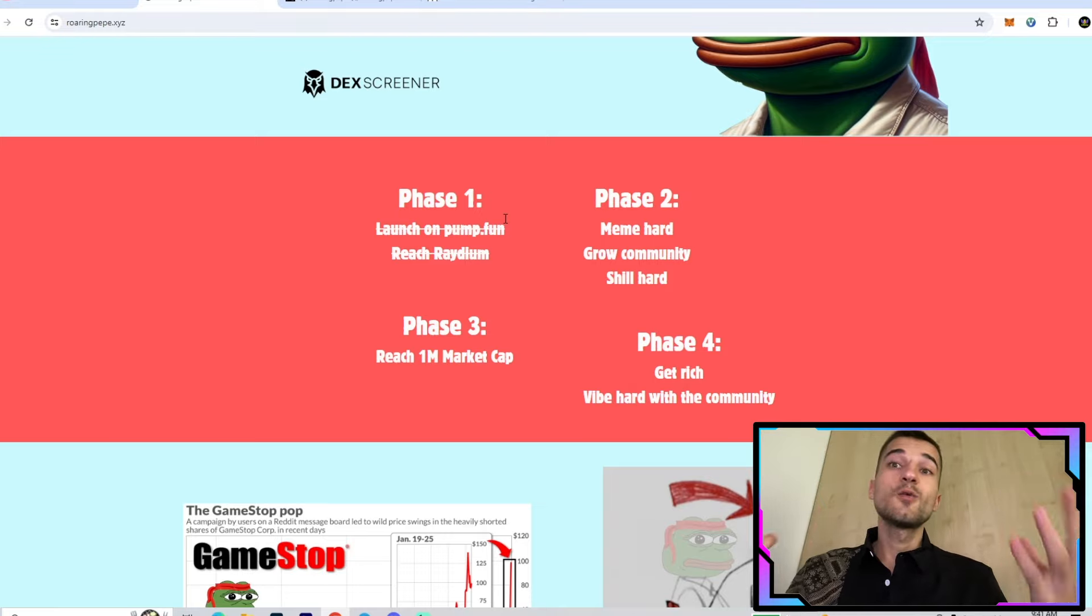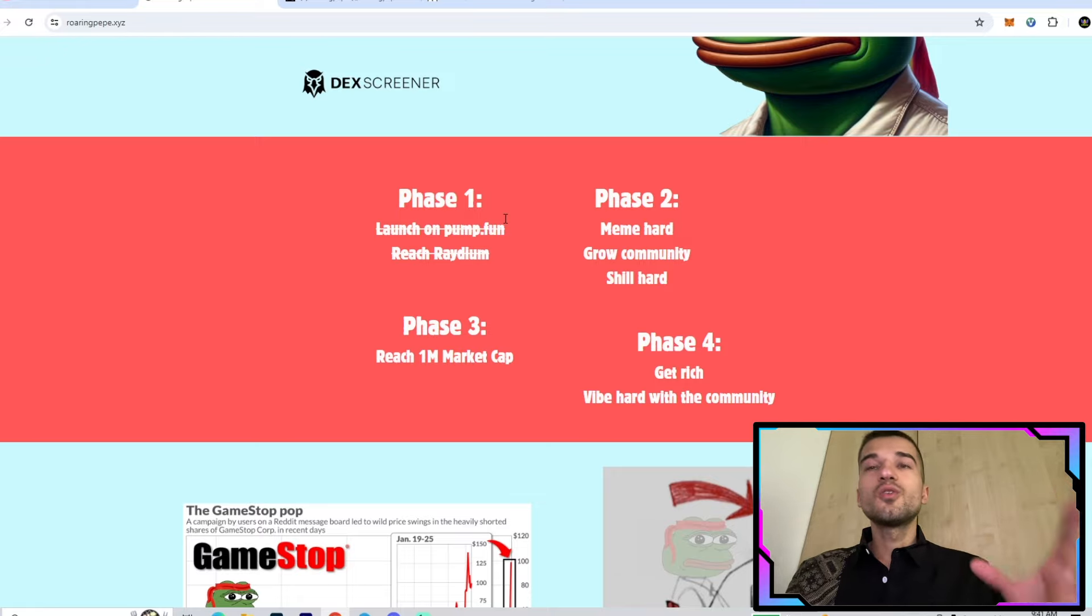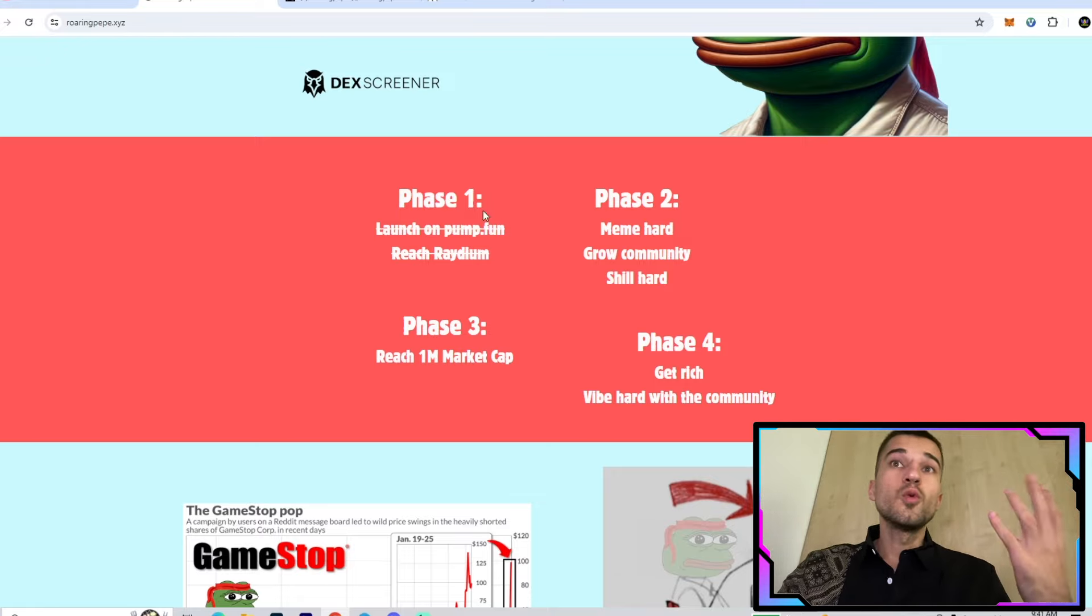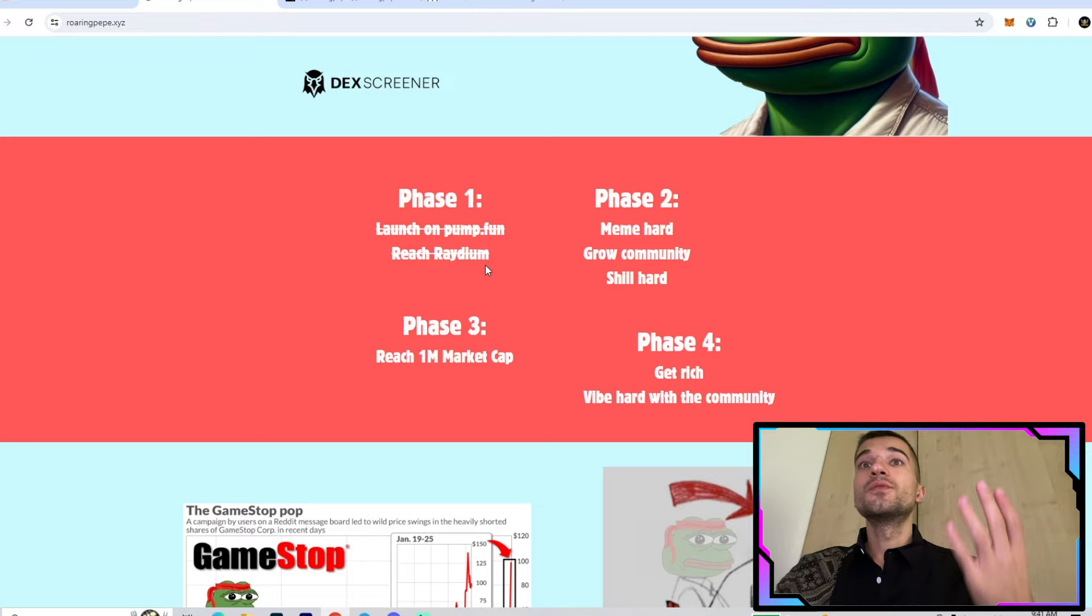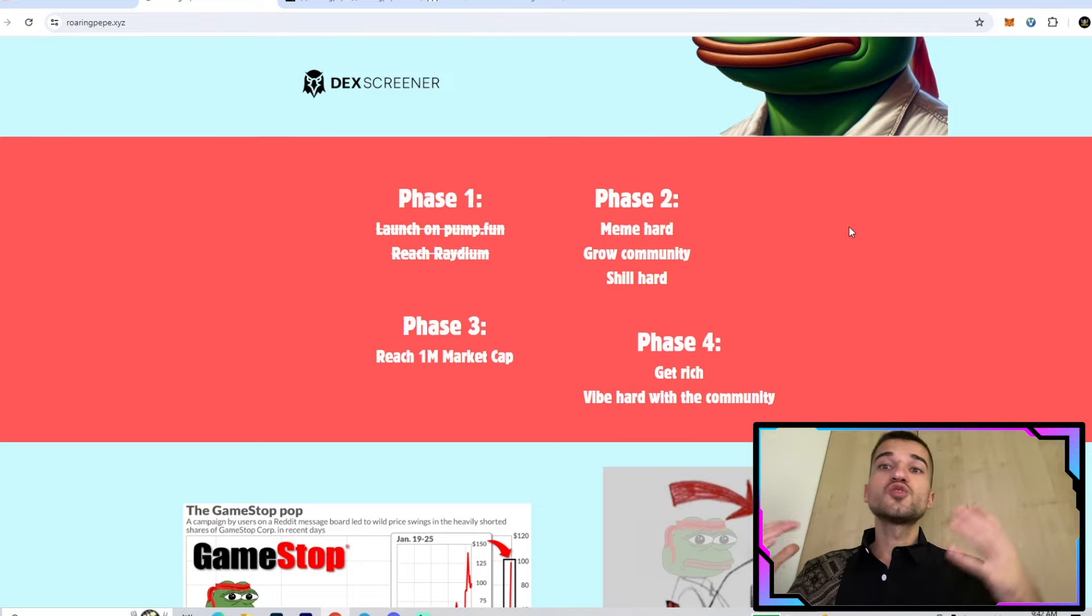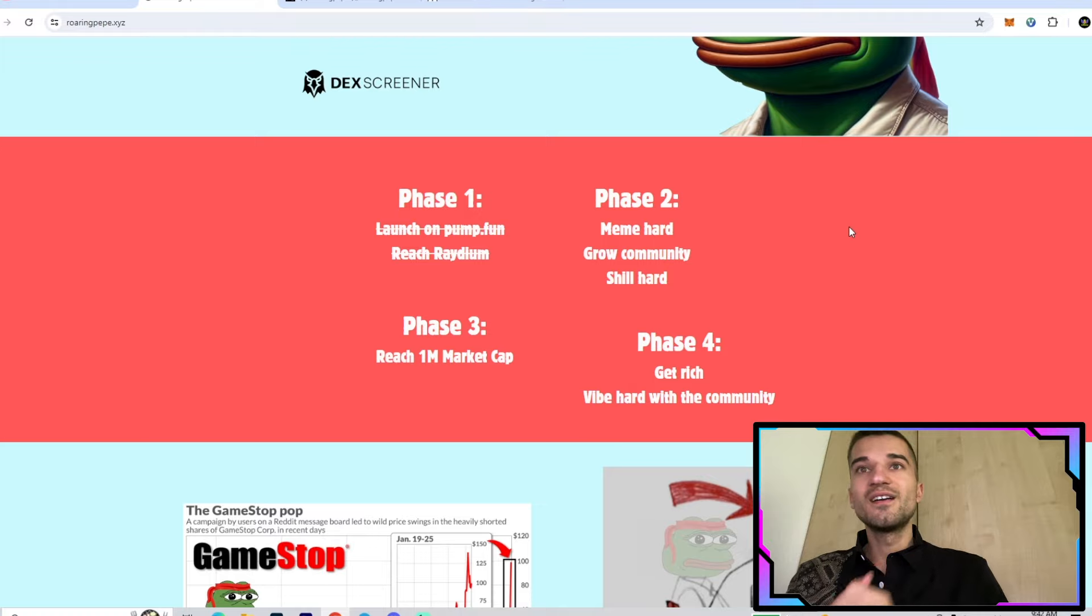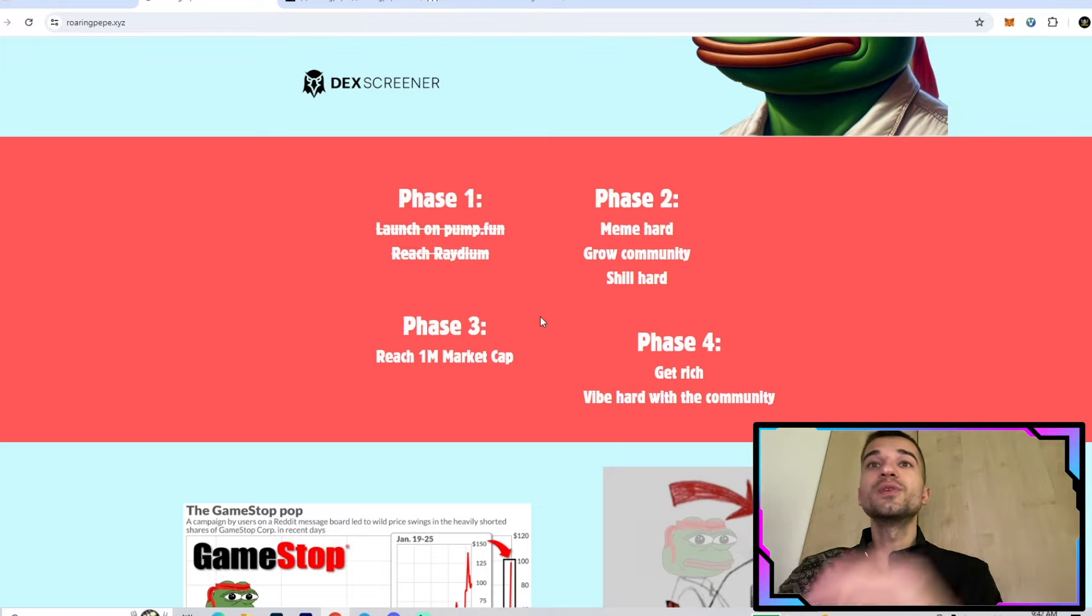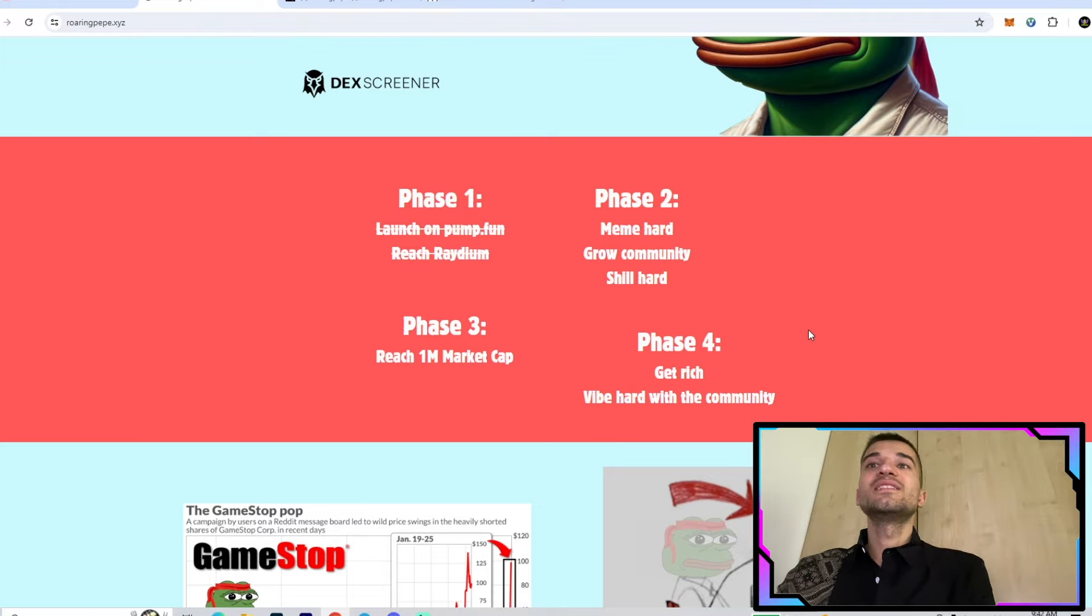Phase two includes meme hard, grow the community, and shill very hard. In phase three, they want to reach one million market cap. In phase four, get rich and vibe hard with the coolest community.